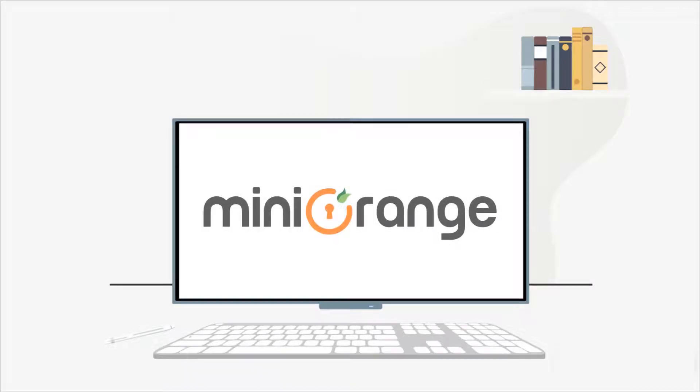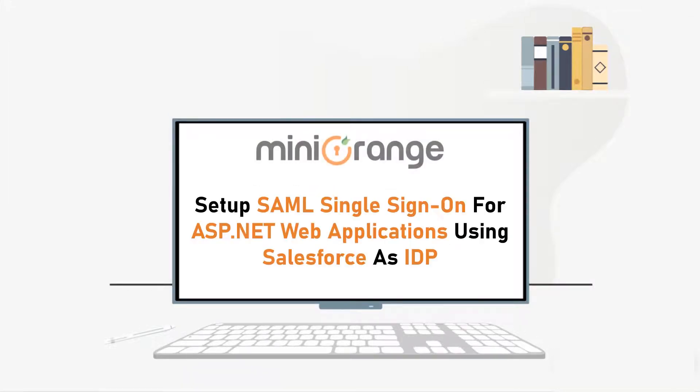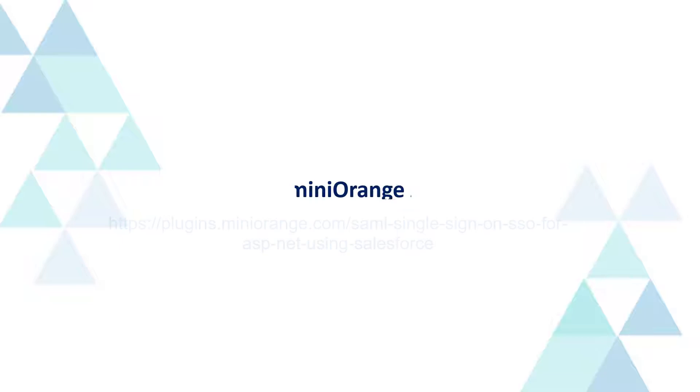Hello everyone, welcome to MiniOrange. In this video, we are going to set up SAML single sign-on for ASP.NET web applications using Salesforce as IDP. Let's get started.